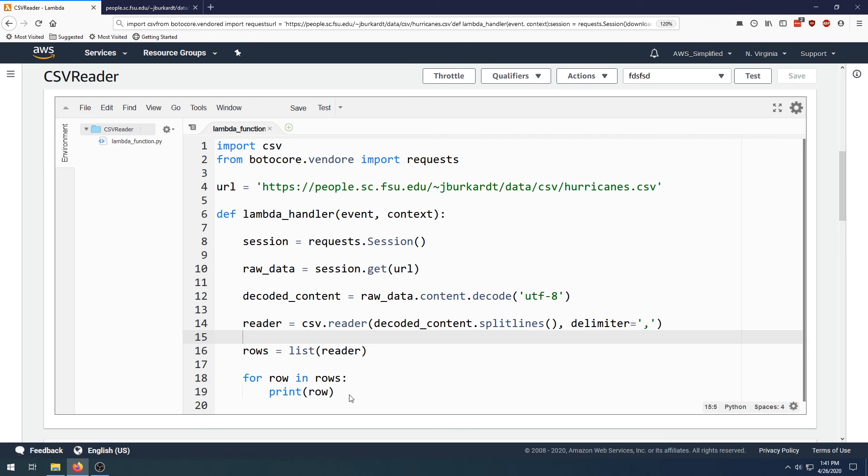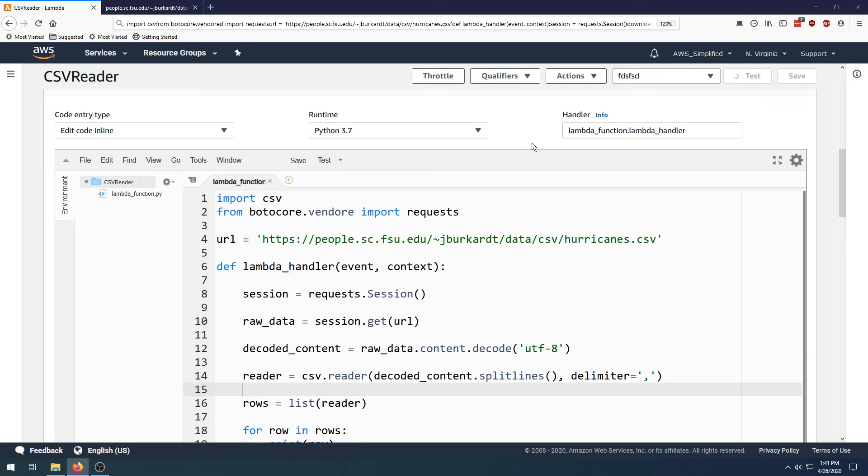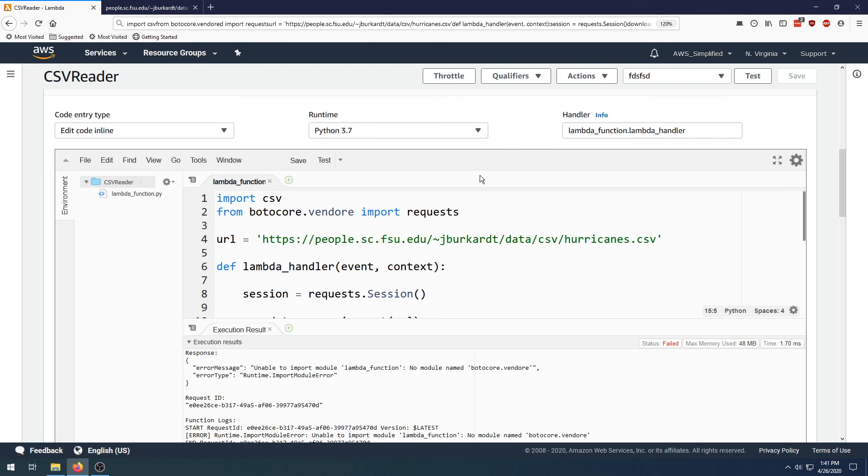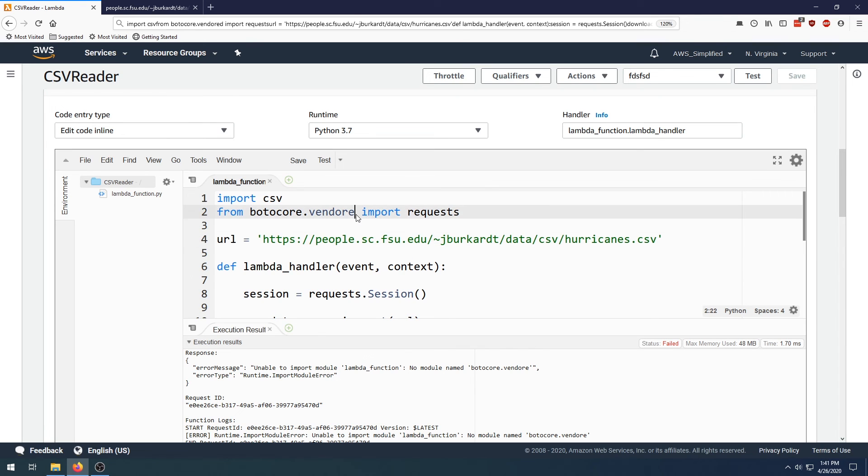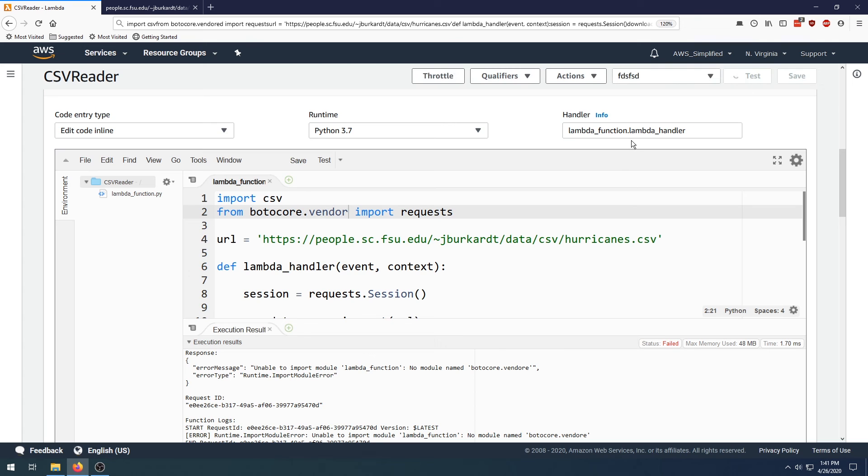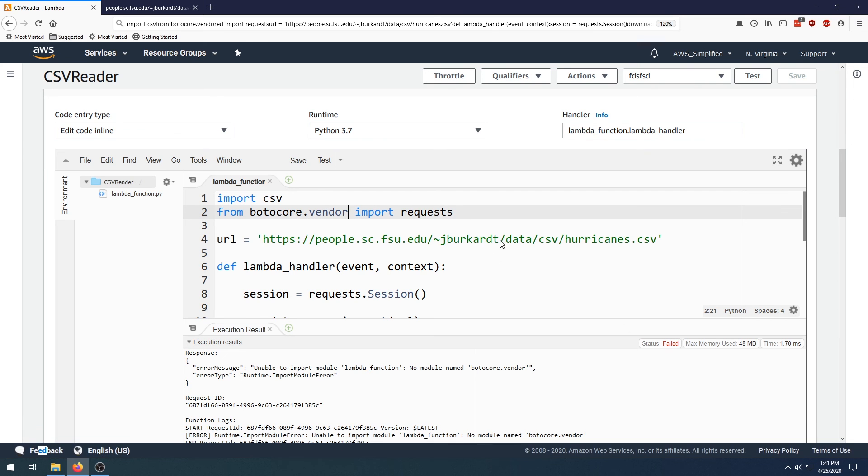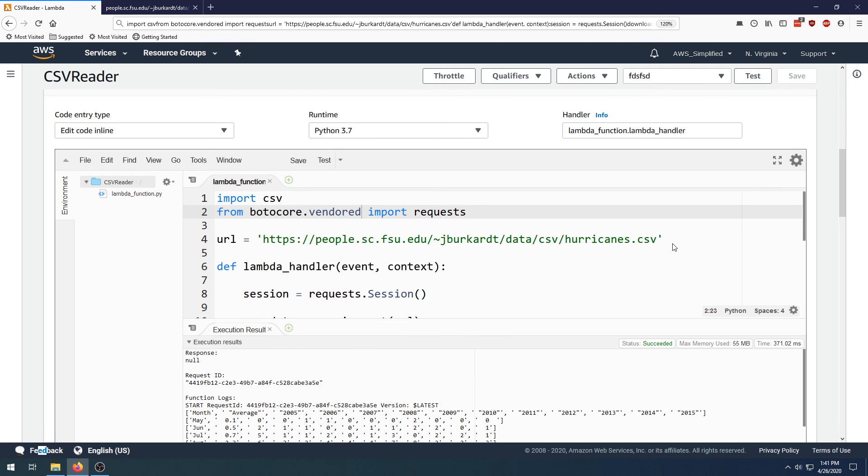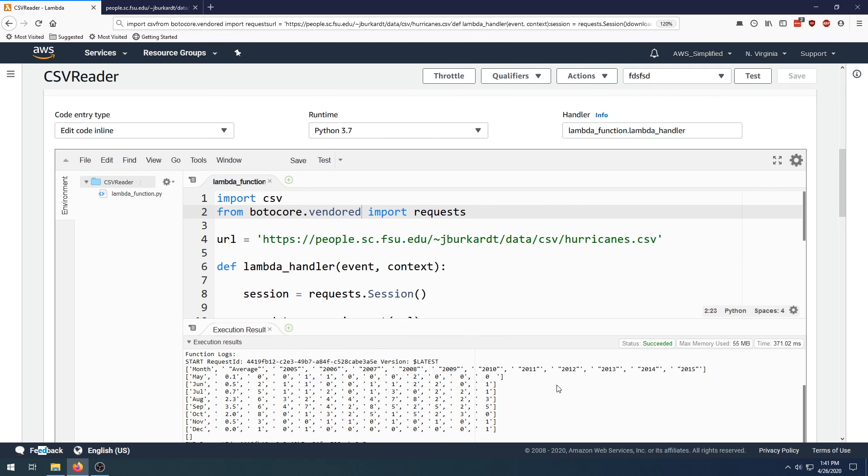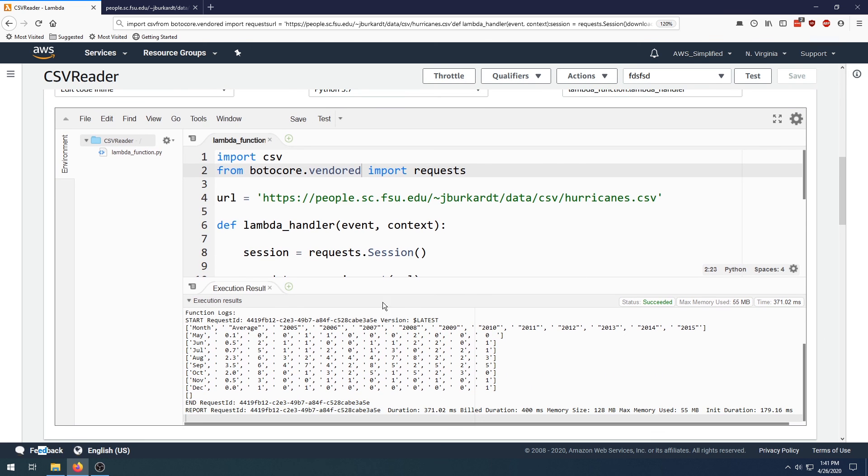Let's just run this and make sure it works. Unable to import module botocore, oh typo. And click on test. Oh another one, botocore.vendored. Oops, vendored. Save. There we go, finally. Okay, so we see here that we have the CSV data in each row.